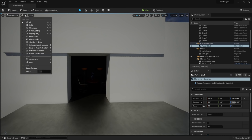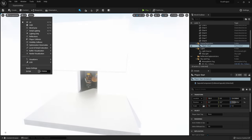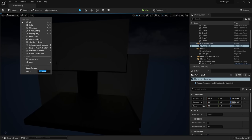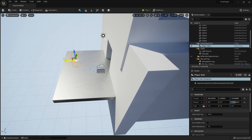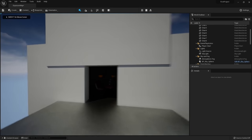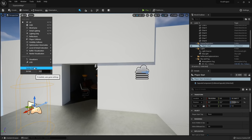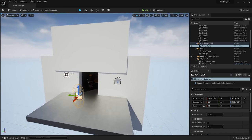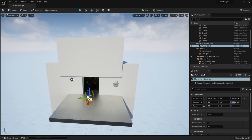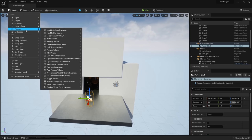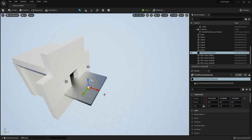Within the Post Process Volume's exposure dropdown, change Auto Exposure Histogram to Manual, and make sure it's enabled. Note that if nothing seems to be changing, make sure Game Settings is turned on in your view modes. Now you can adjust the Exposure Compensation — for example, setting it to 14. Press Play to confirm the post process volume is affecting the player's point of view and will affect rendered animations.